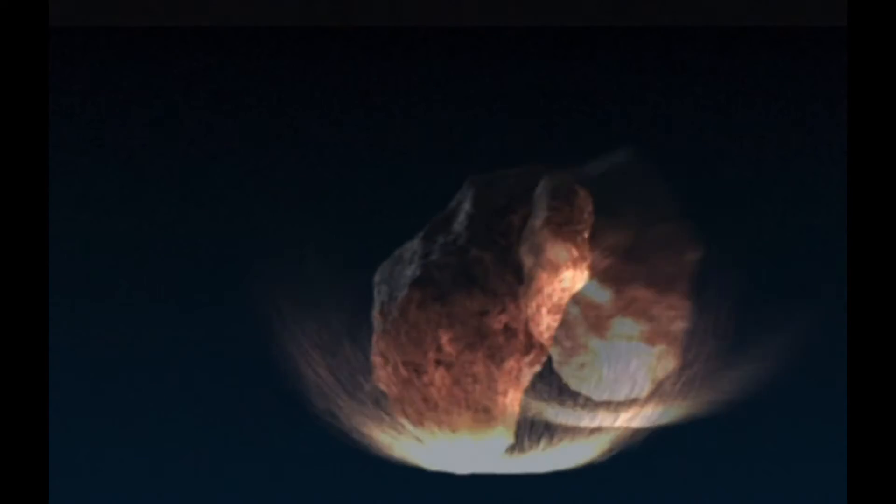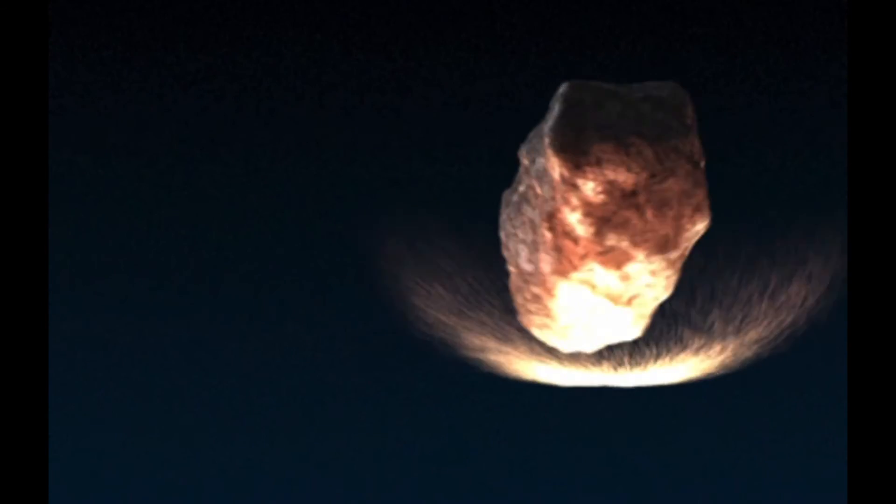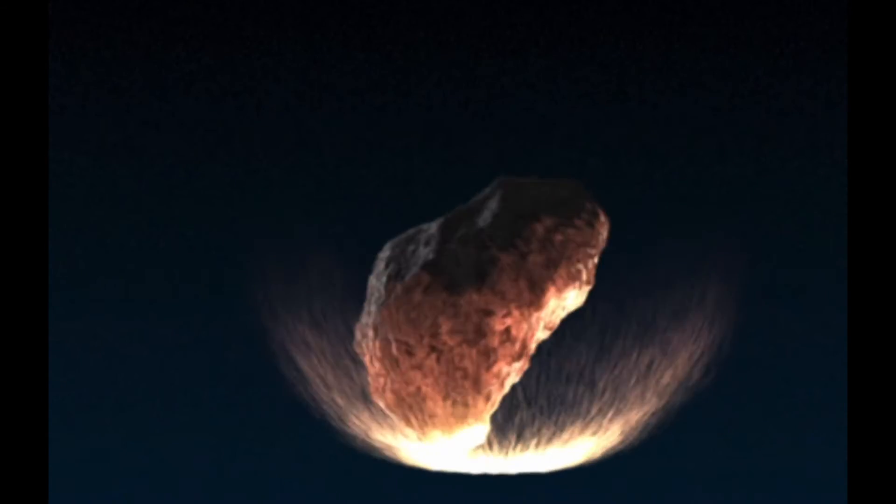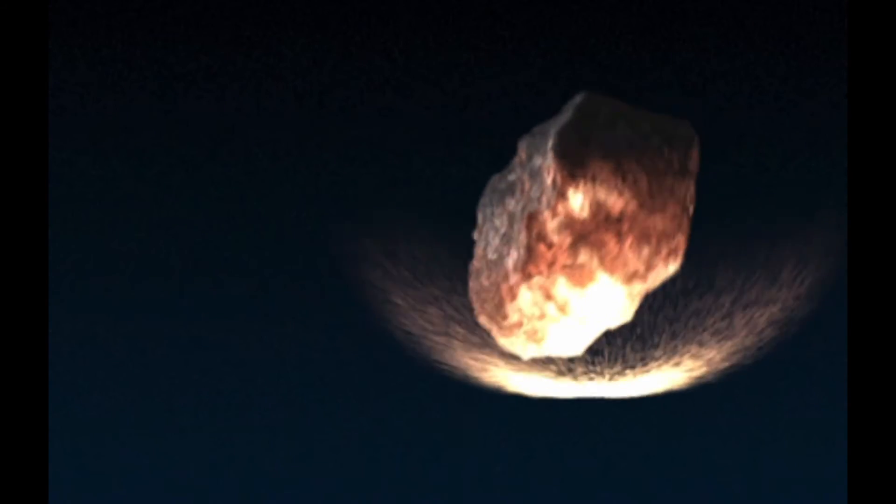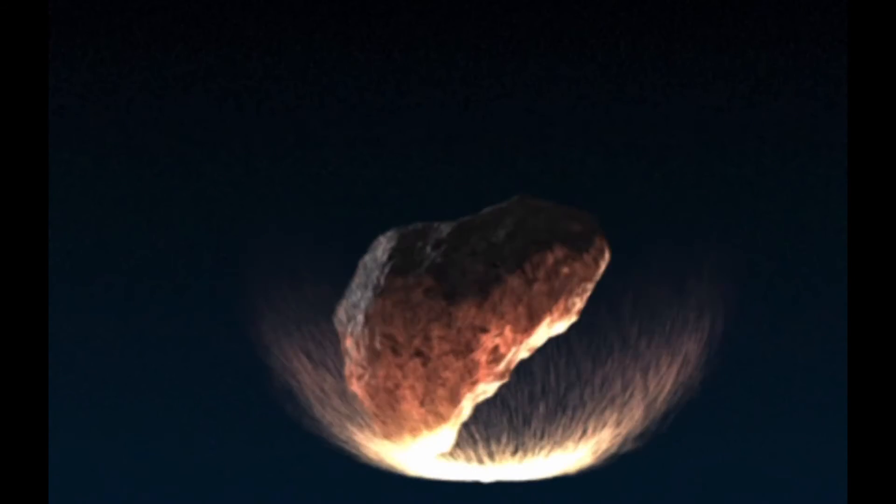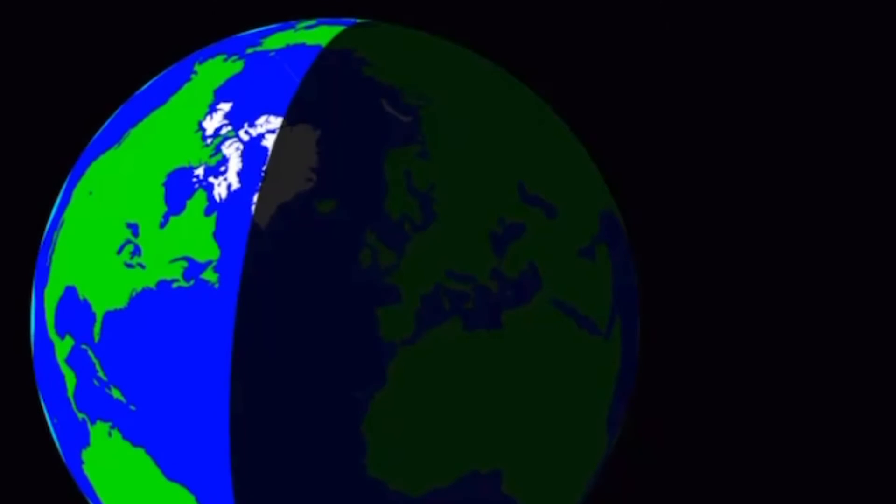Some in Iceland have reported hearing a boom or seeing a flash of light around this time, and the International Meteor Organization is looking for witness reports of anyone who may have seen anything.